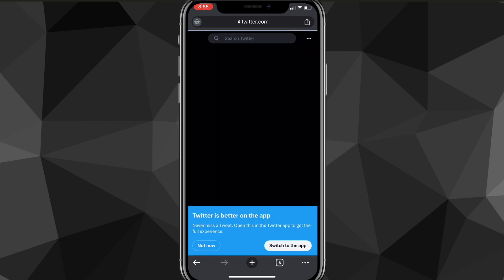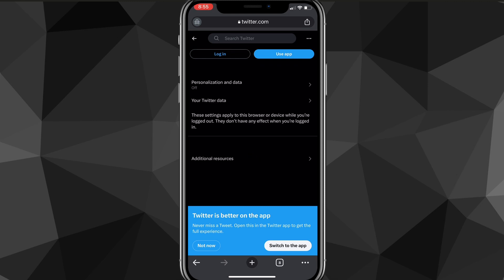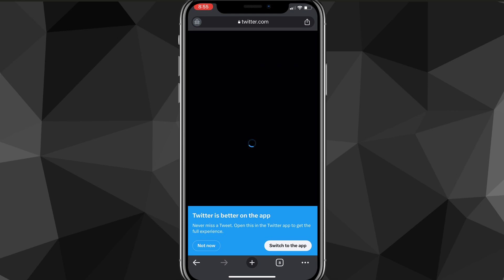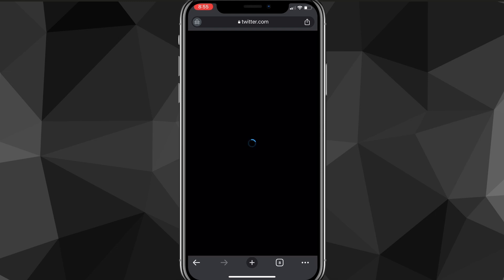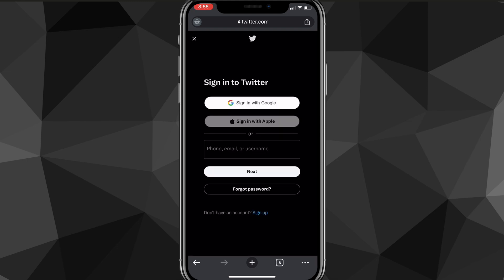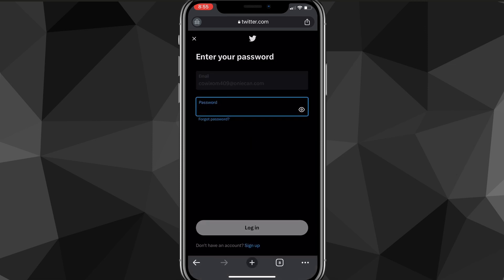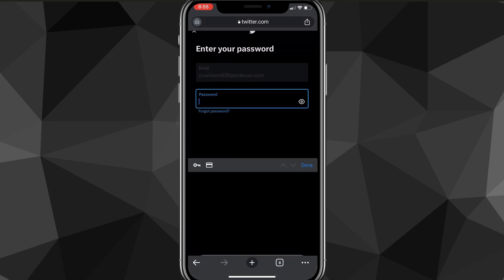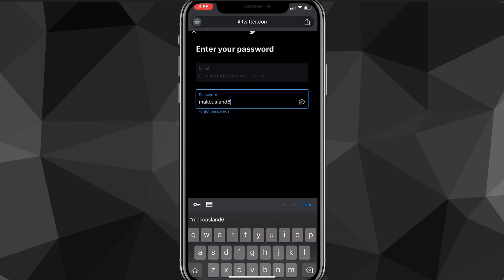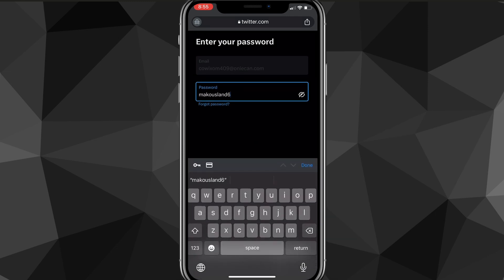But just log in to your Twitter account that you want to turn off the sensitive media. Just log in with whatever your account is, either your email or Google or Apple. And since I have the email, I'm going to have to put in the password, and once you put in the password or log in to your account, it will bring you to the Twitter home page.